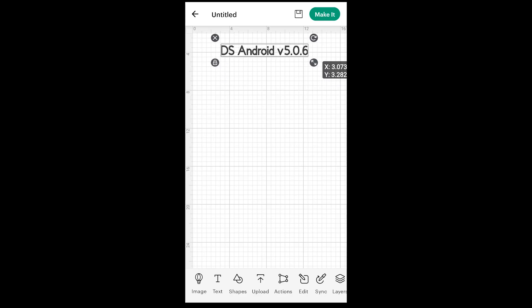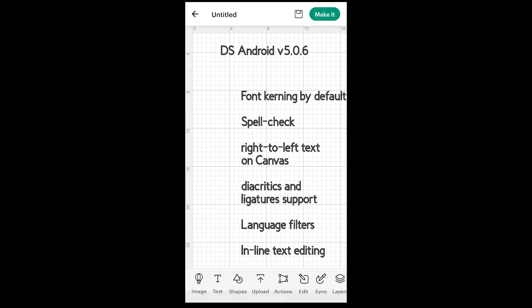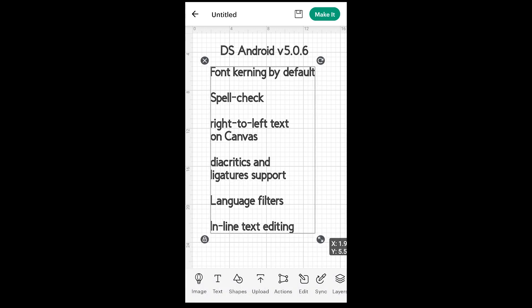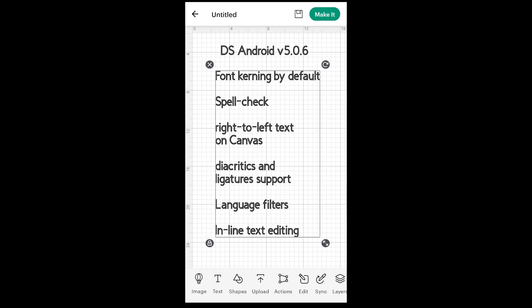Kerned fonts are not the only change to text. This update also includes spellcheck, right-to-left text support on canvas, diacritics and ligature support, language filters, and inline text editing. So no more little text box that pops up when you want to adjust what you typed.